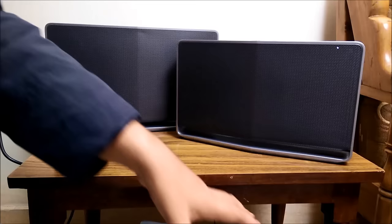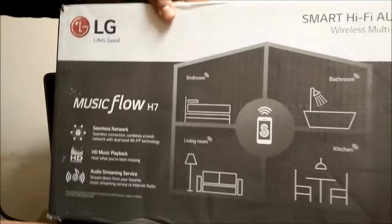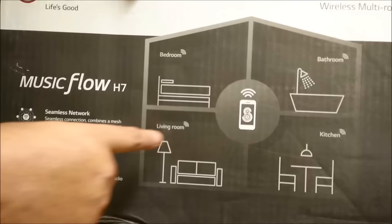Also something very interesting which is highlighted on the box of these speakers is that you can place them anywhere in your house and you can control them with your mobile phone.